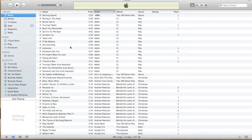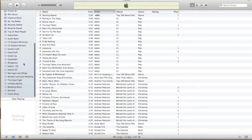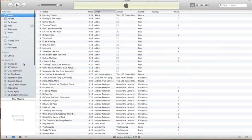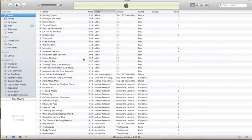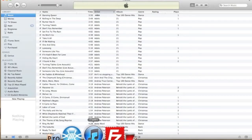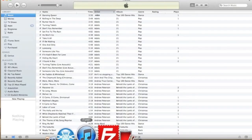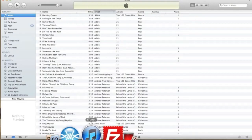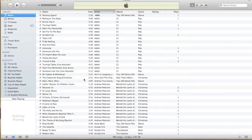In this tutorial, I'm going to show you how to set up a playlist within iTunes. First things first — it may seem a given, but make sure you have iTunes open. Go down to your dock and click on iTunes to open up the iTunes application.